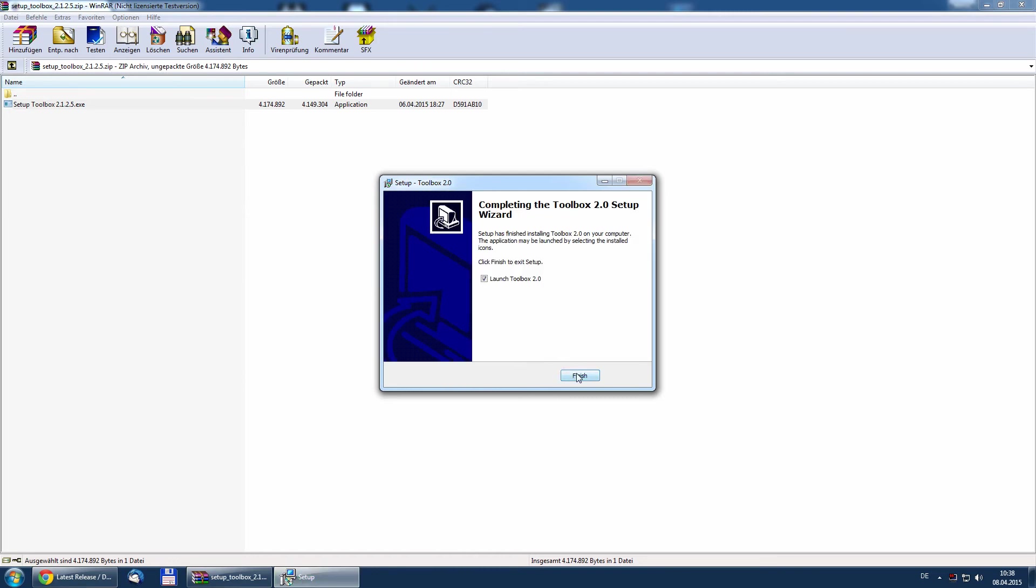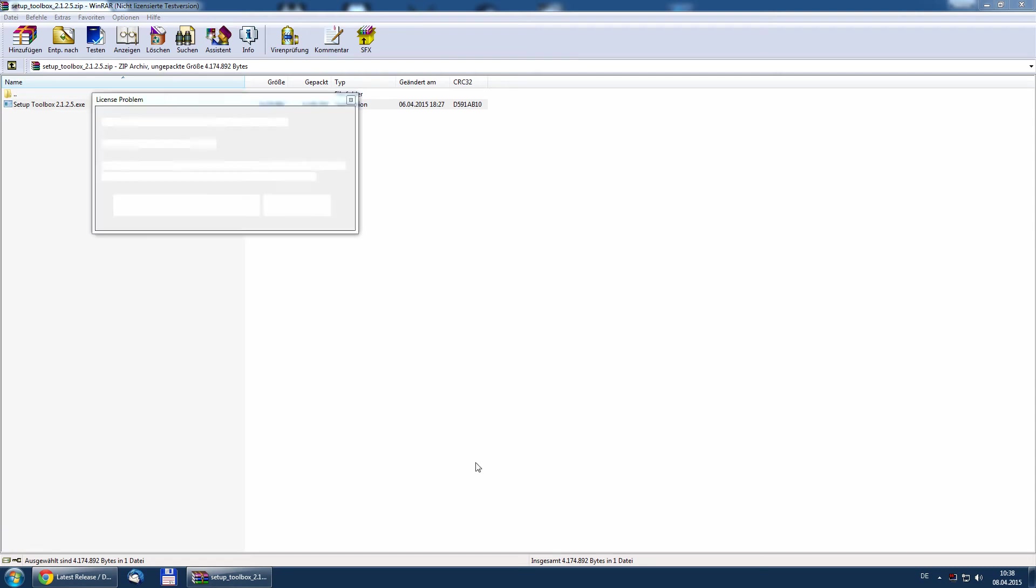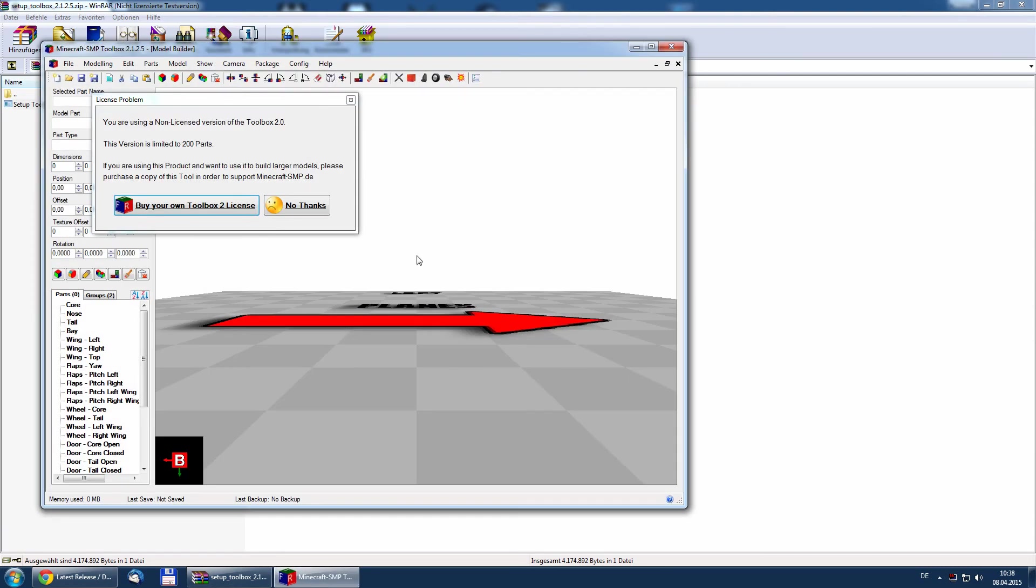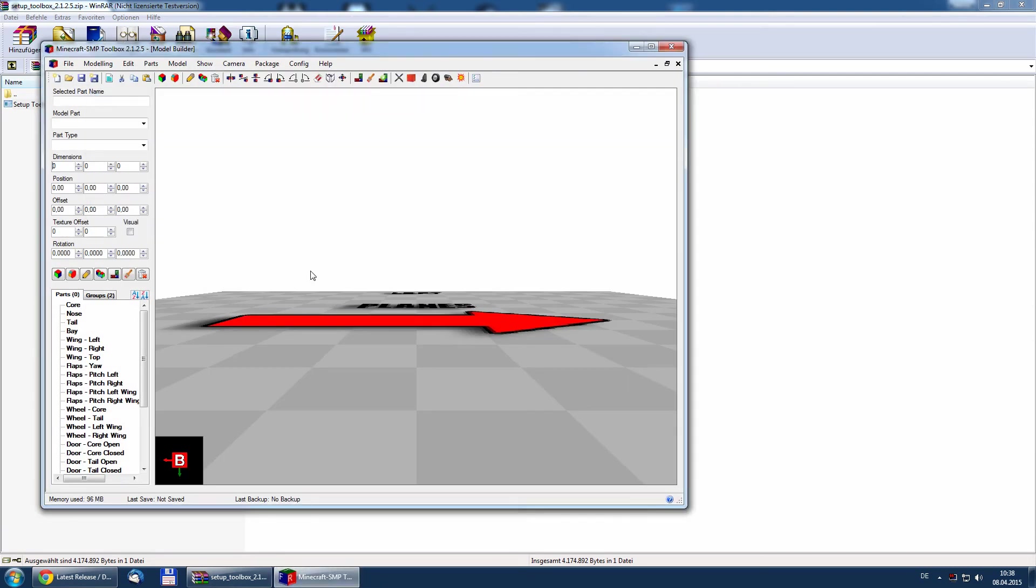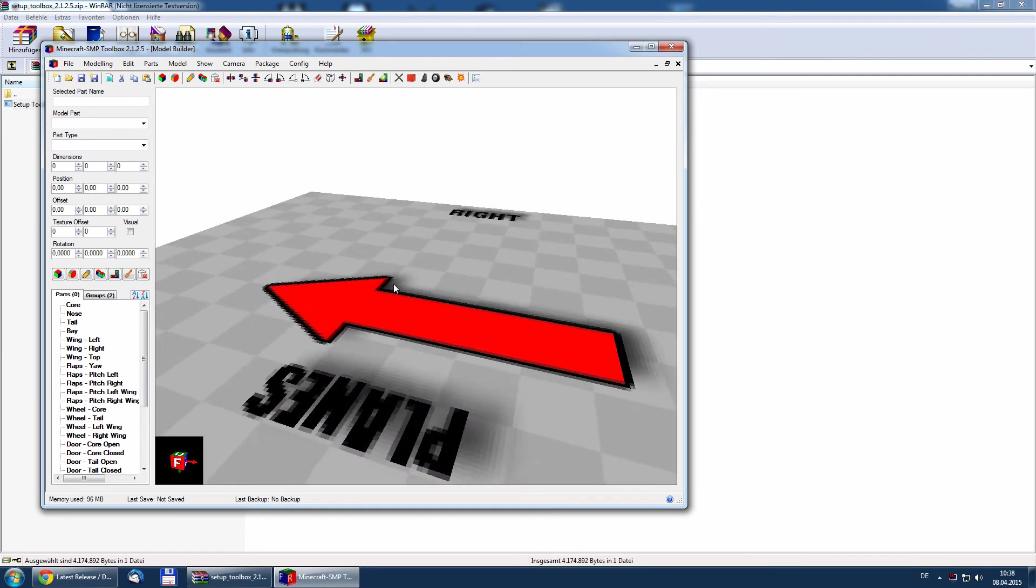Basically that's it. If you now press run, the toolbox is now installed on your system and ready to use.